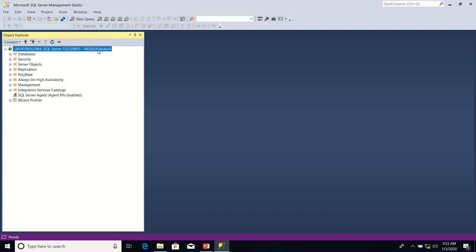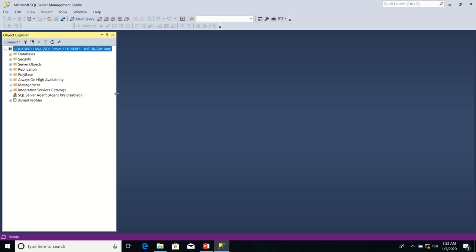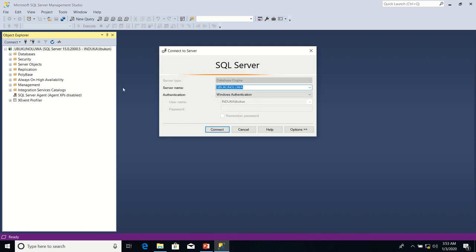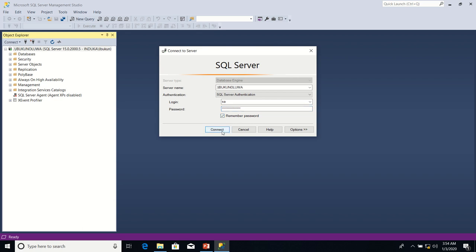As a user whose name is indoka slash Ibukon. Note that I could also connect to SQL Server using SQL Server authentication. So I'm going to connect using SQL Server authentication now. I go to Connect in Object Explorer, then click on Database Engine. This time I change the authentication method from Windows authentication to SQL Server authentication. I type the login username and the password. If you are not on a shared computer, you can click on Remember Password. Then you click Connect.